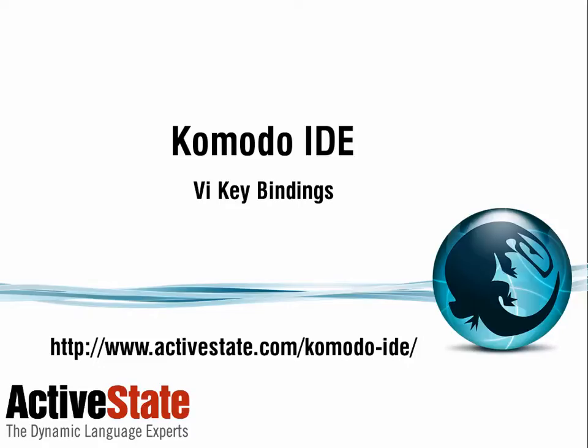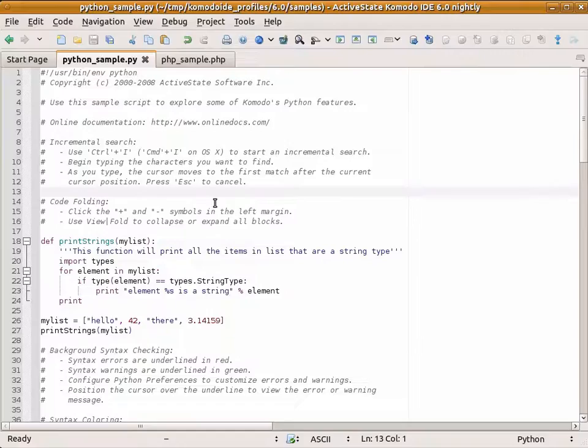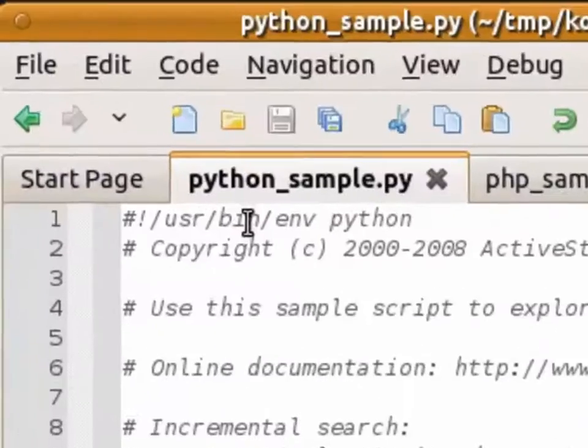In this screencast I'm going to show you how to use VI keybindings inside of Komodo. To enable VI, go to Komodo's preferences.